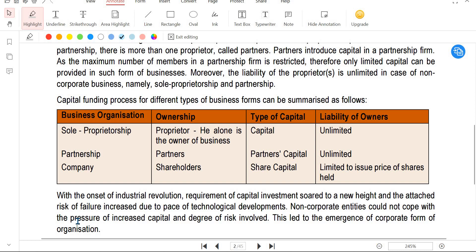In a company, the owners are called shareholders. Shareholders contribute to the share capital. The liability of shareholders is limited liability - the company is limited. They are only liable up to the amount they contribute as share capital. This is the introduction part.